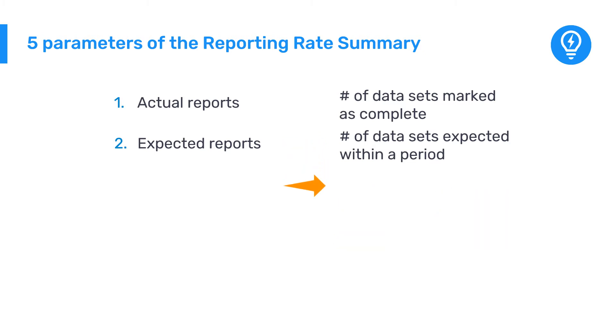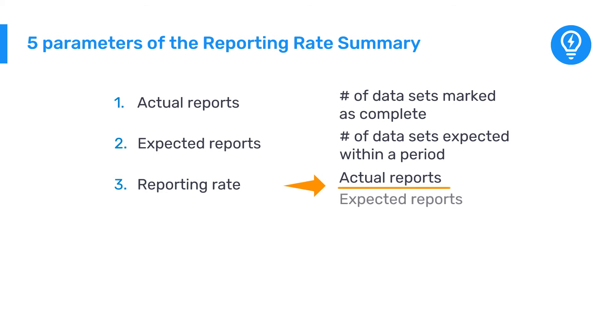Reporting Rate. This shows the number of actual reports registered as complete divided by the number of expected reports as a percentage.